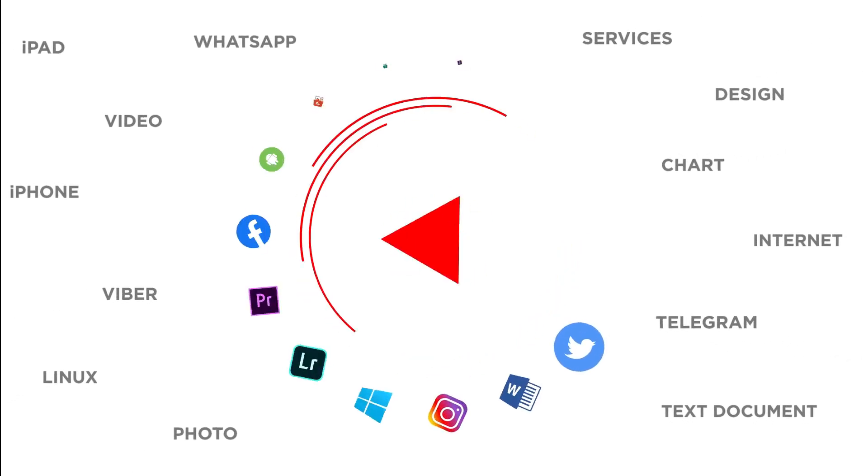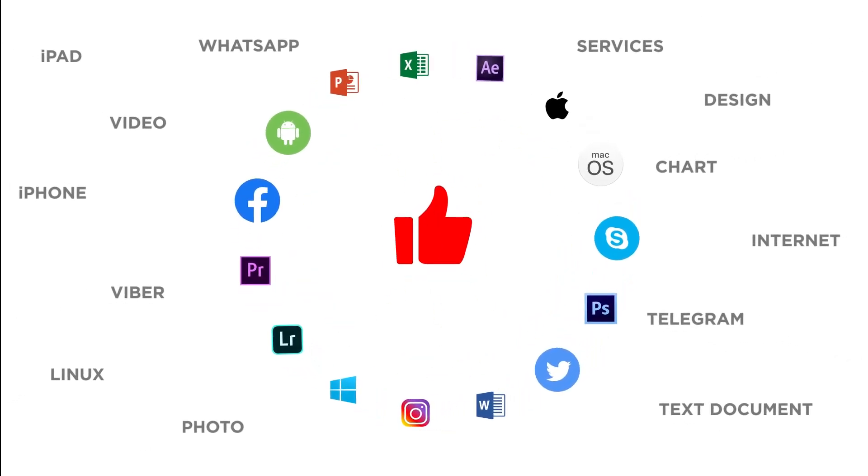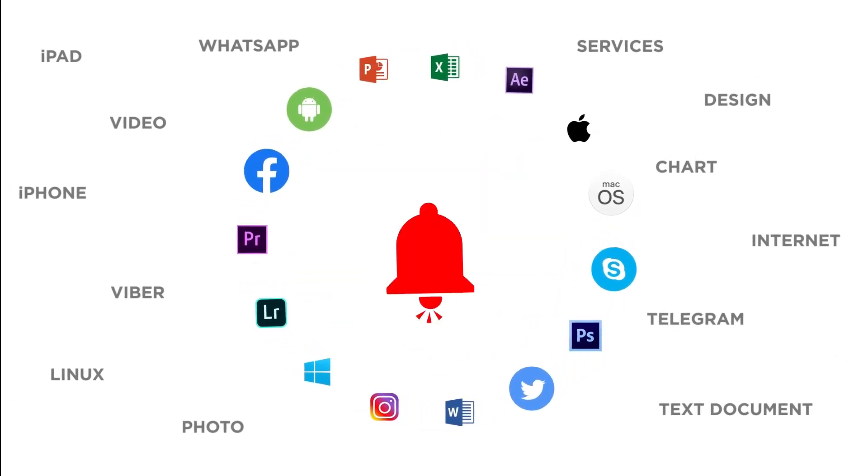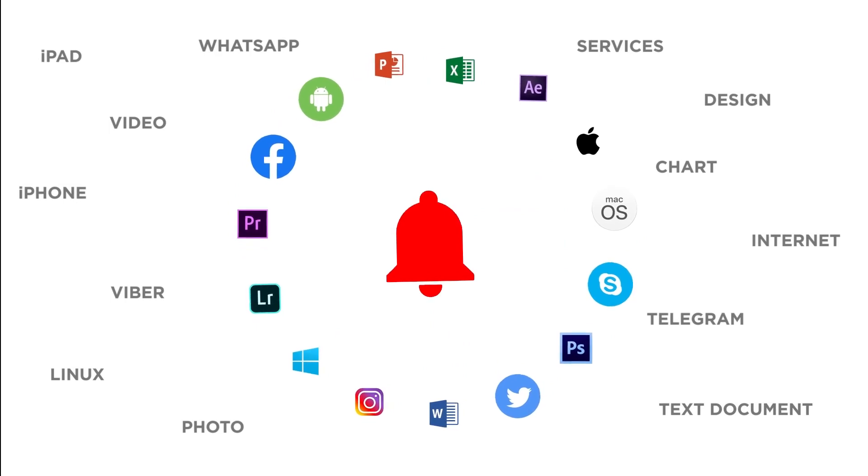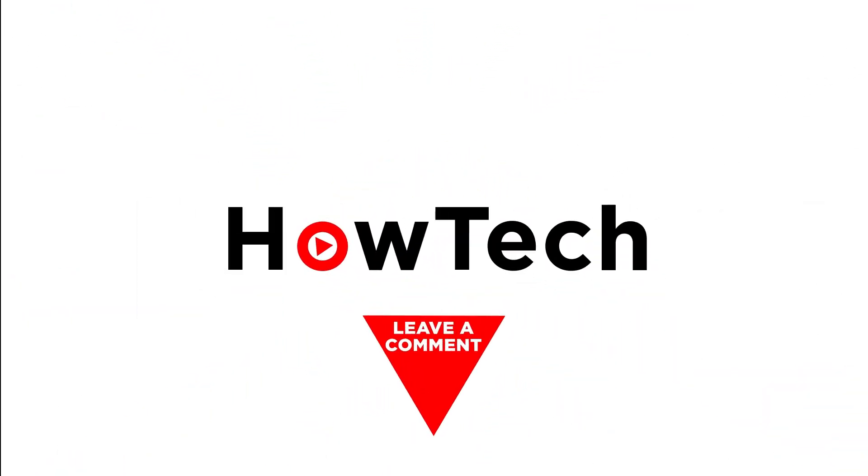If you liked this video, don't forget to give it a thumbs up and subscribe to our channel. And make sure to press the bell button to be the first to know about our new videos.